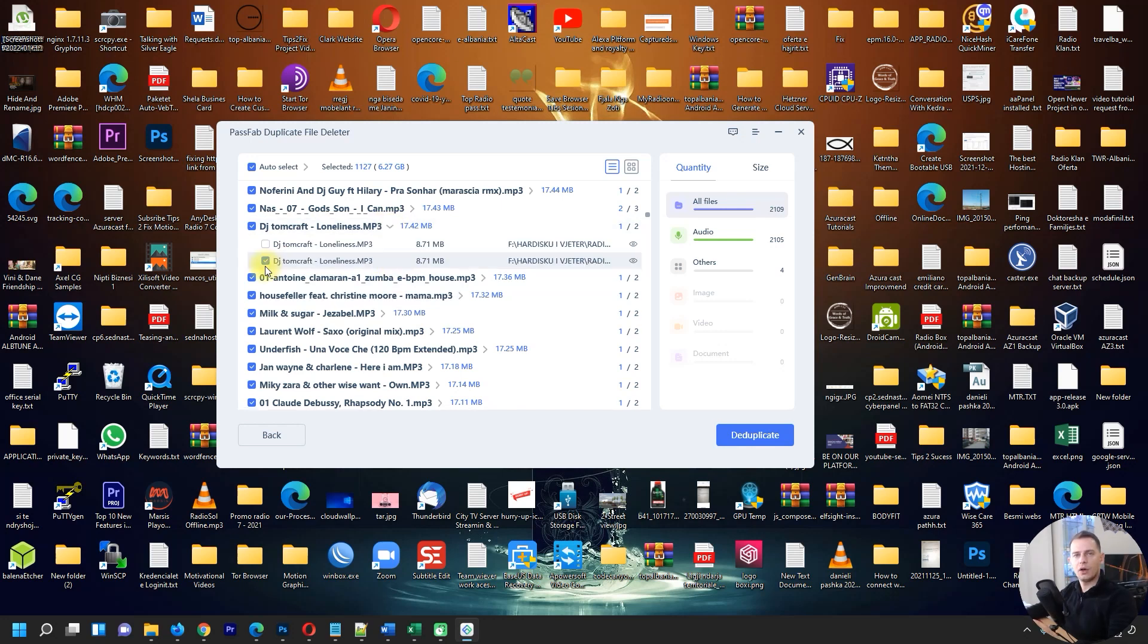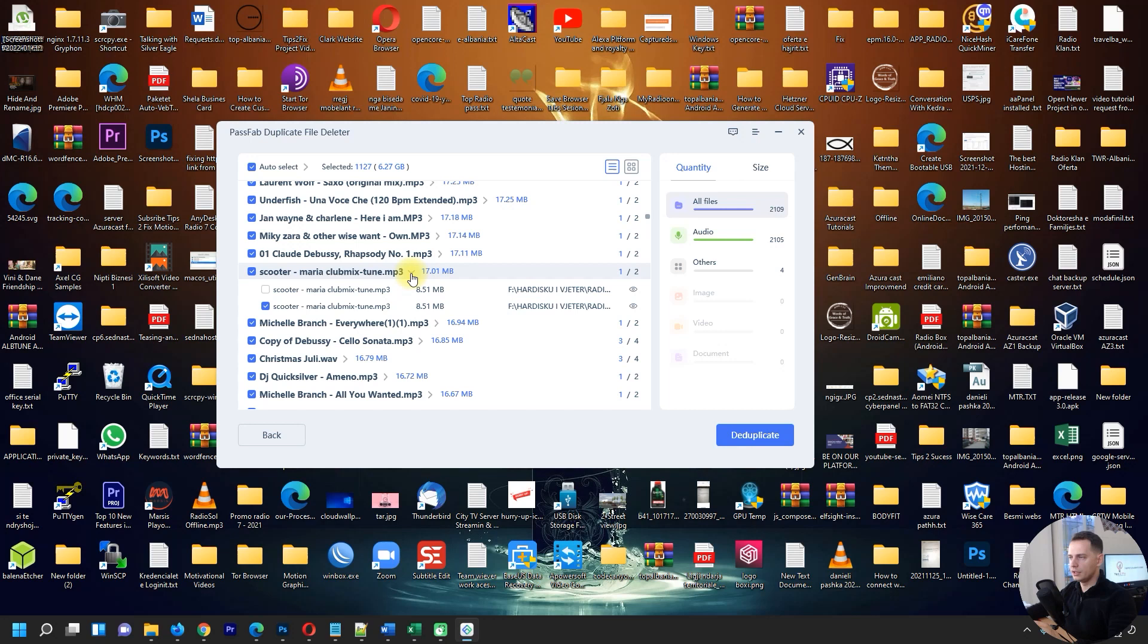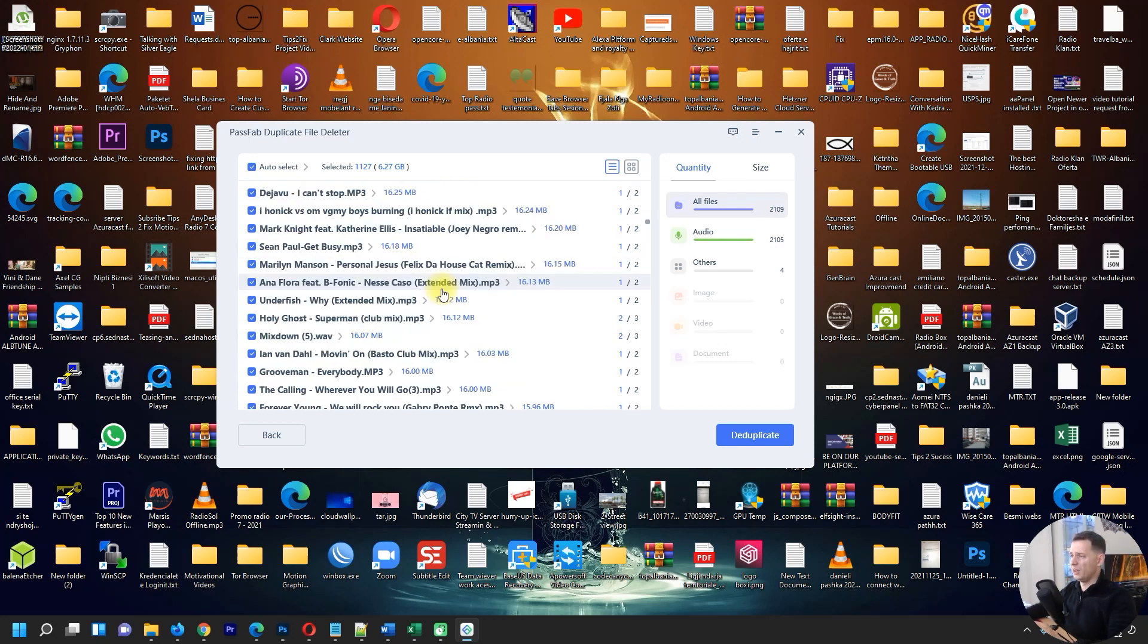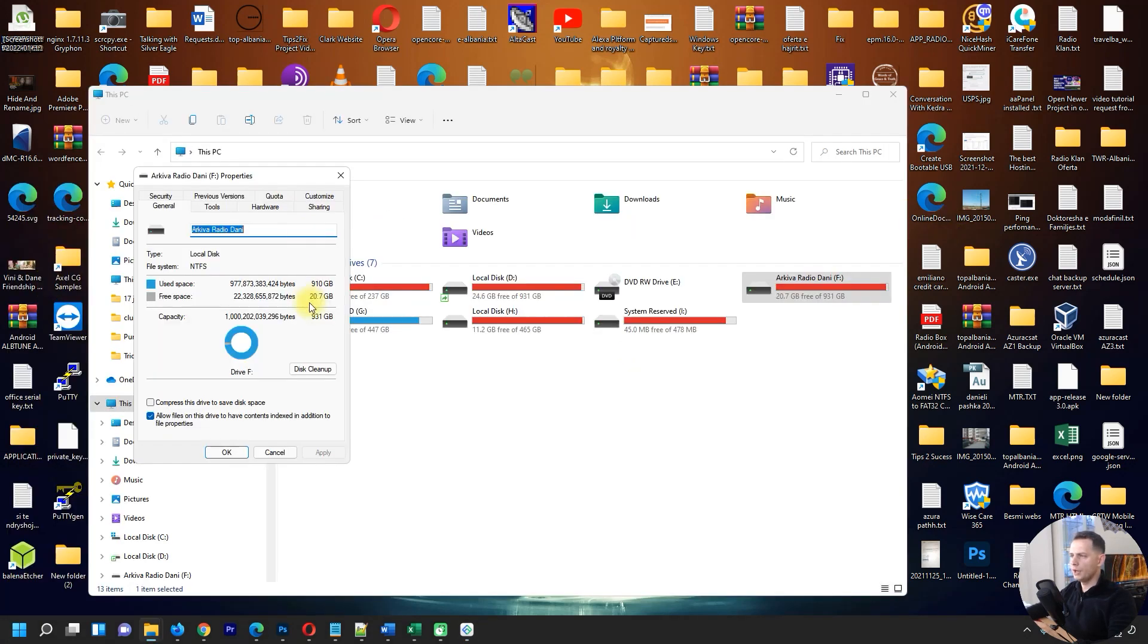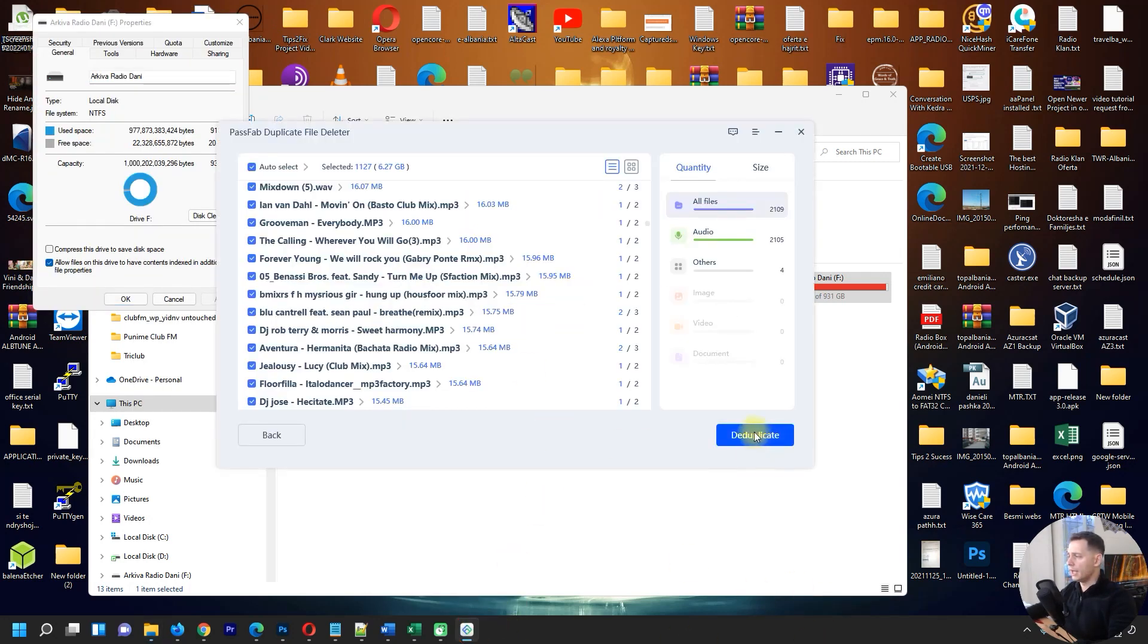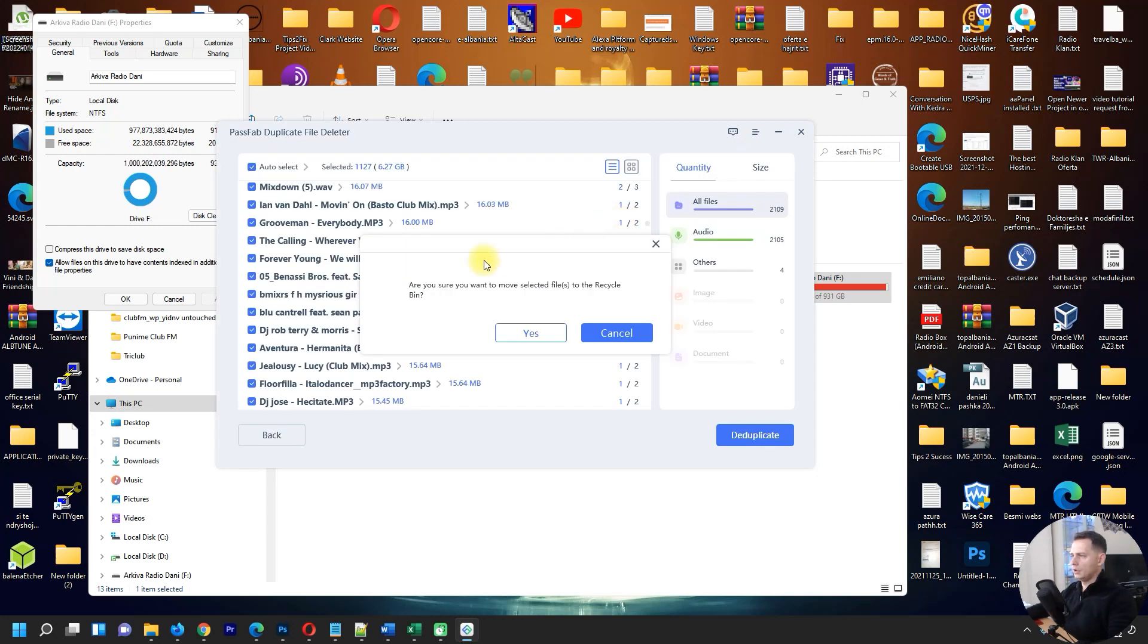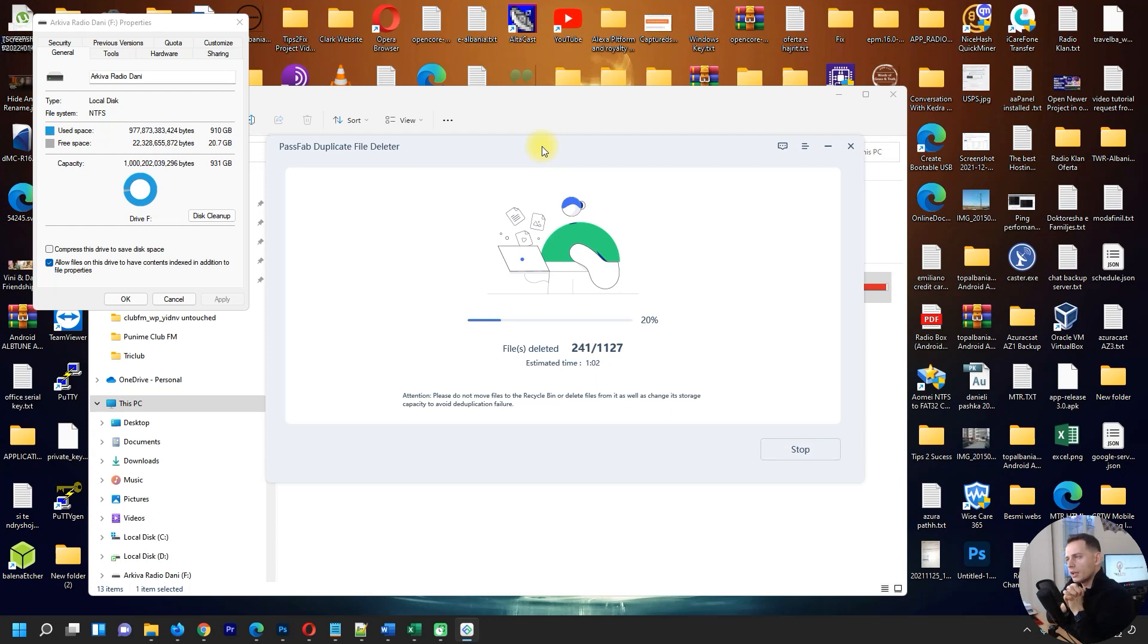We have here used space 900 gigabytes and we have free space 20 gigabytes. Let's see now how much we will release. Click this button here to delete duplicates. Are you sure you want to move selected files to the recycle bin? Yes. Okay, I see this software really works and I like it.